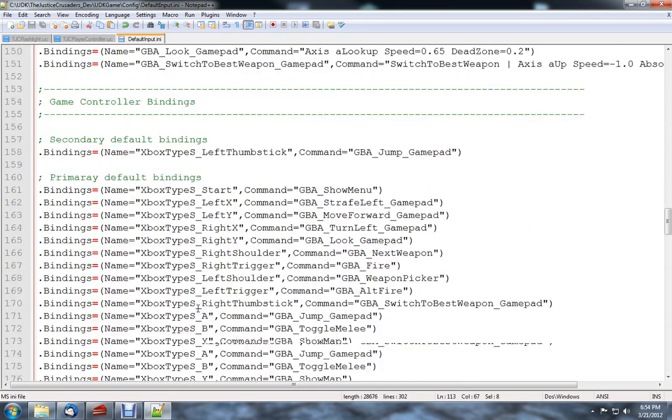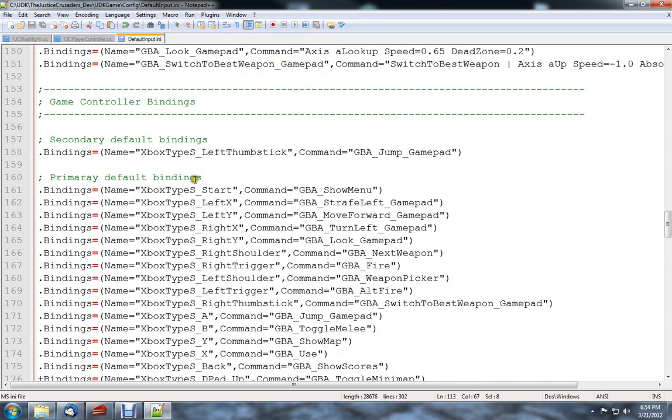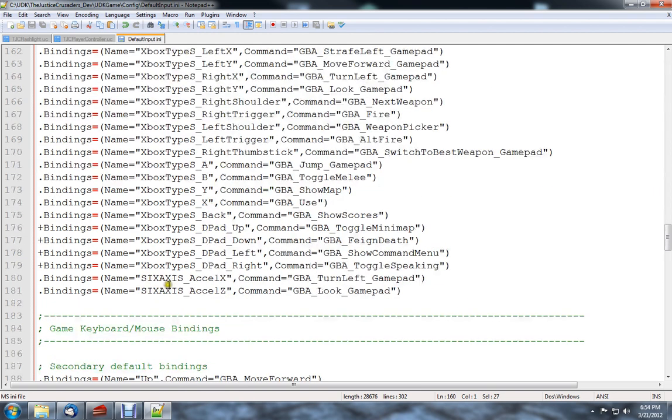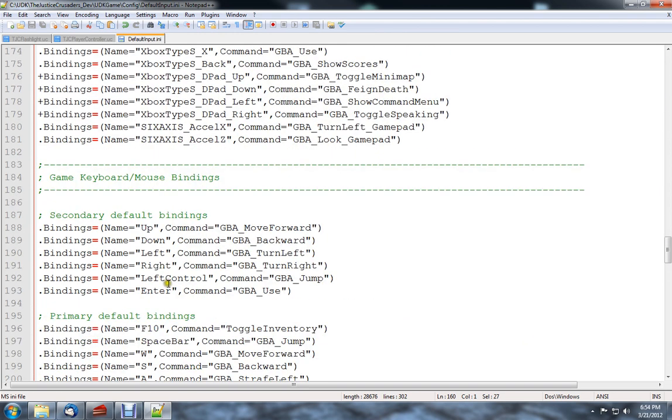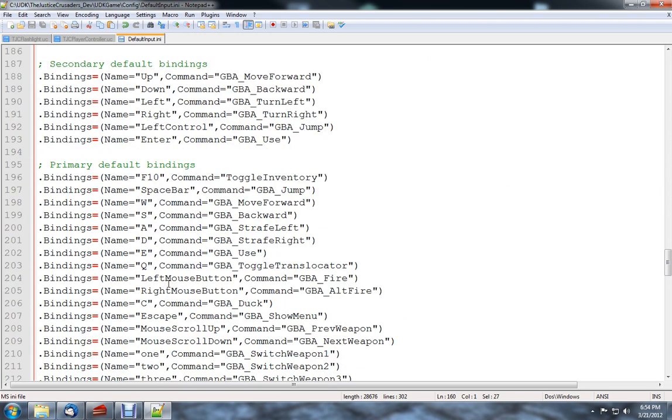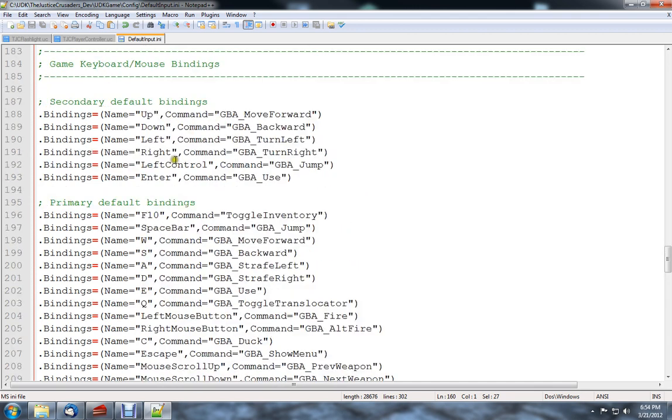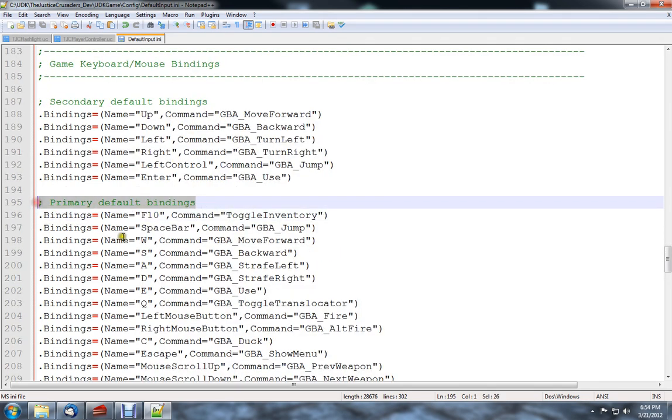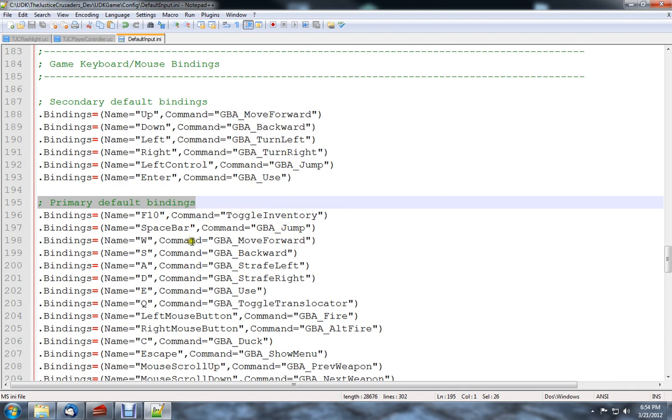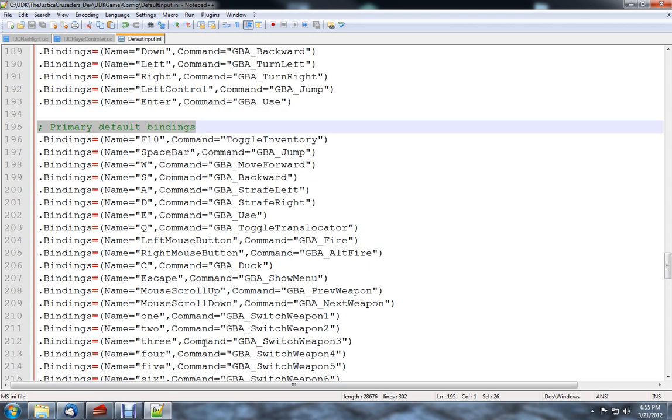And if we go down here, what we're looking for today is these primary default bindings. Actually, ours are a little bit down further. Yeah, here we are. And you can know you're at the right spot when you see the WSAD. And what this is, is it's saying bind the name W, which is a key, to the command GBA_MoveForward, and so on and so forth. So you press W, this is called. When this is called, it gets binded to the command that was up there.